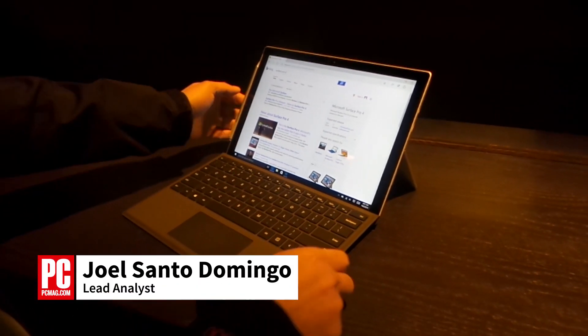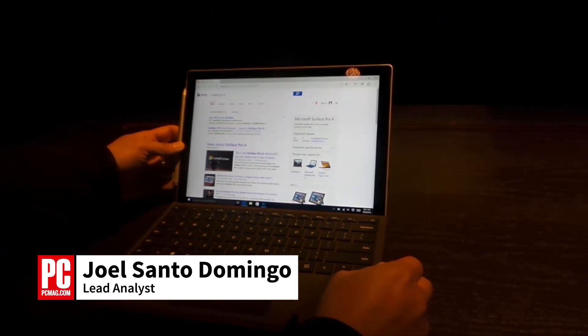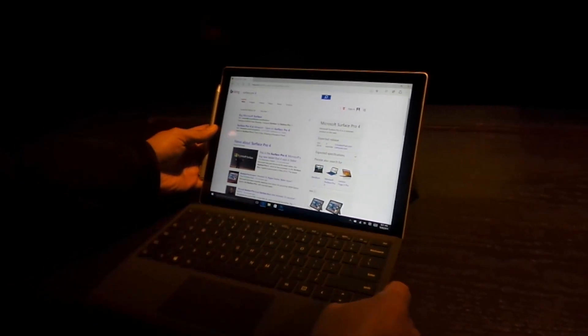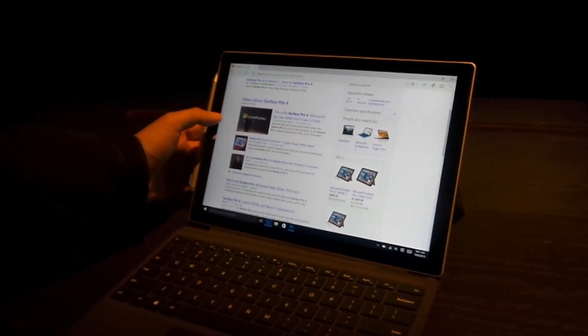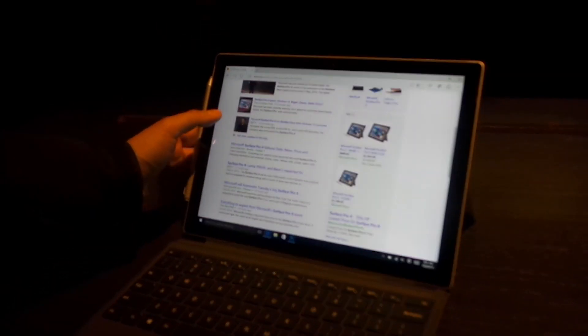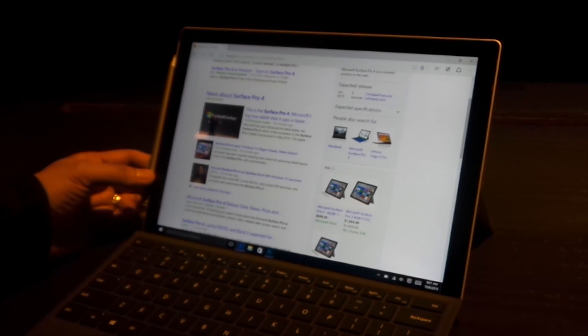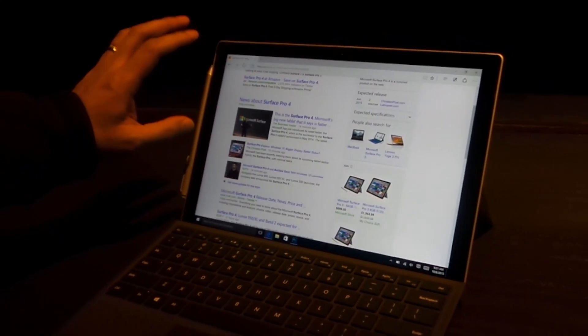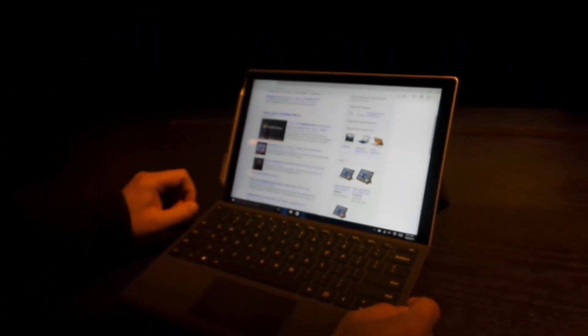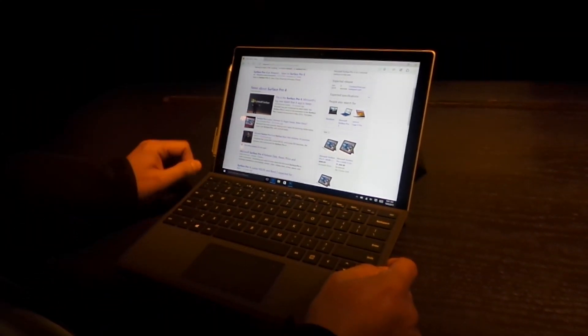Surface Pro 4. It's an $899 tablet. It's got a 12 plus inch screen, so it's similar in size to the Pro 3. But since the bezel is tinier, we have a little more screen room.